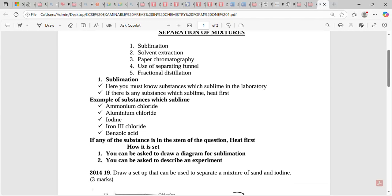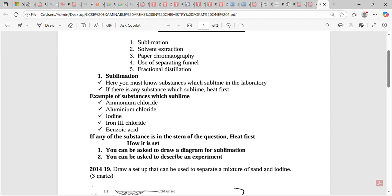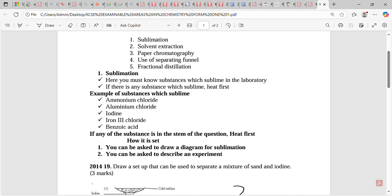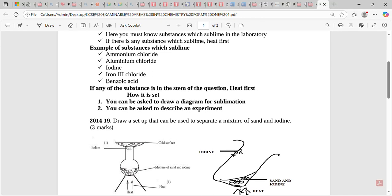If any of these substances appears in the stem of the question, the first procedure should be to heat first. Sublimation questions are set in two ways. Number one: you can be asked to draw a diagram for sublimation — for example, in KCSE 2014, Paper One, Question 19, students were asked to draw a setup that can be used to separate a mixture of sand and iodine.